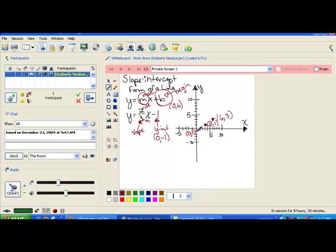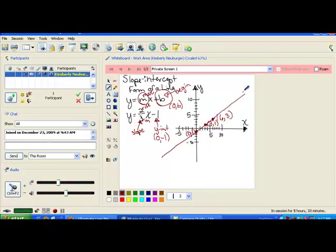Notice that each time, since the run is 3, each of the x values goes up by 3. And since the rise is 2, each of the y values goes up by 2. That's a pattern that will always happen. Now that we have at least 3 points on our graph, we can go ahead and connect them, and there's your line.